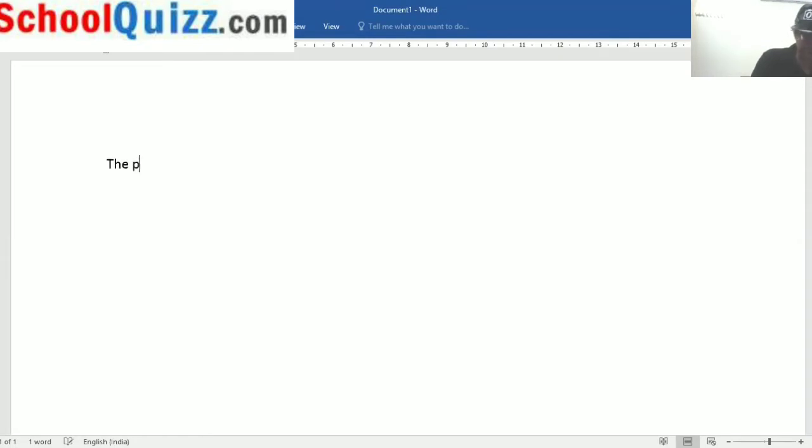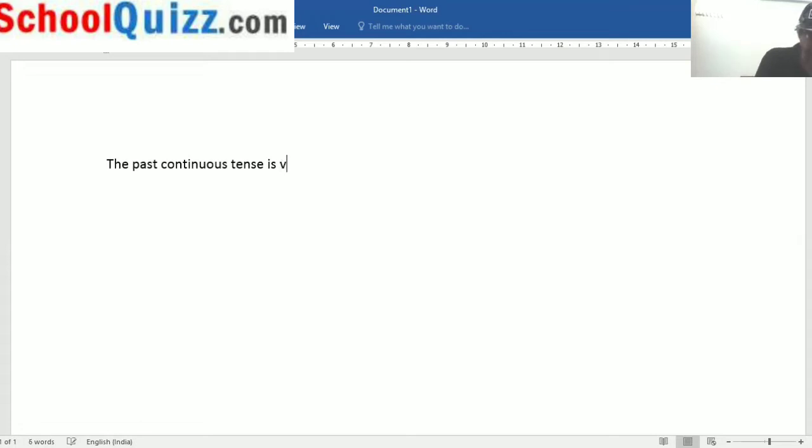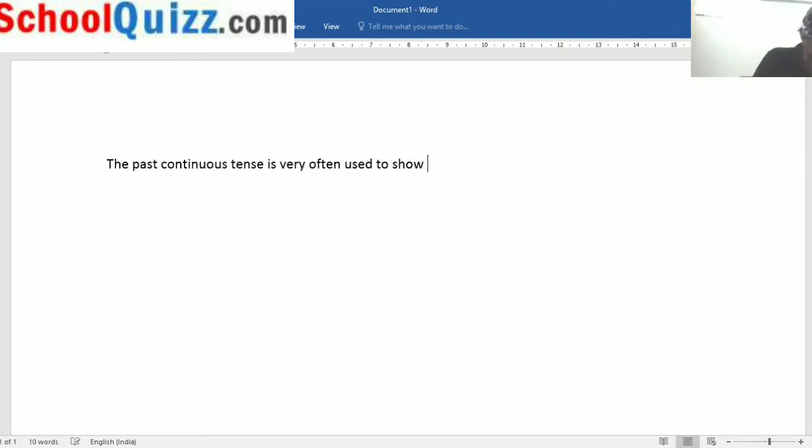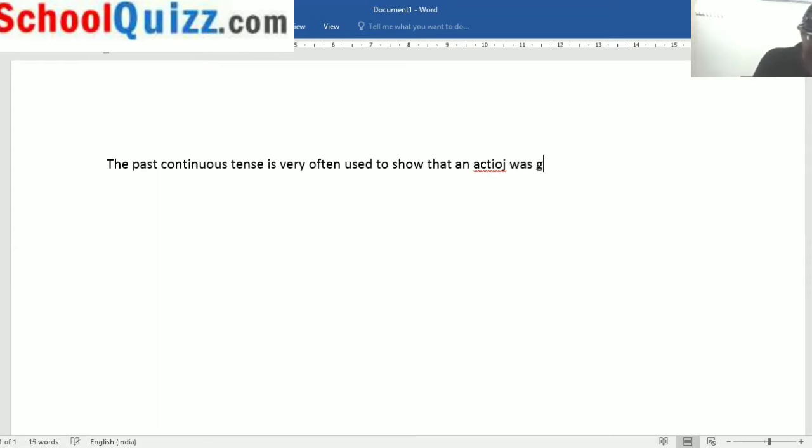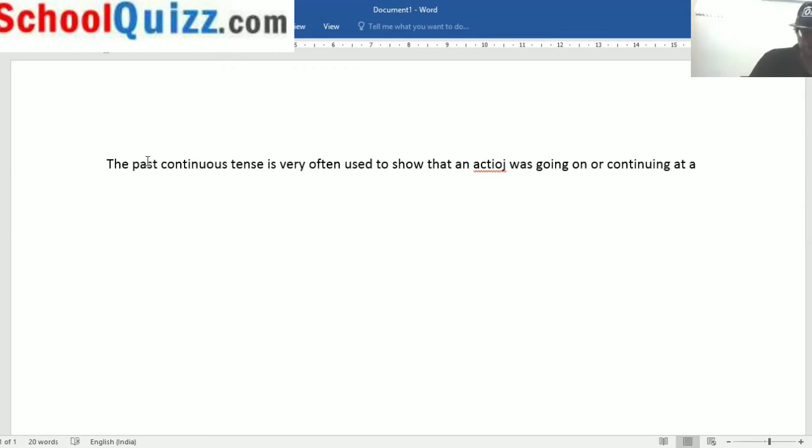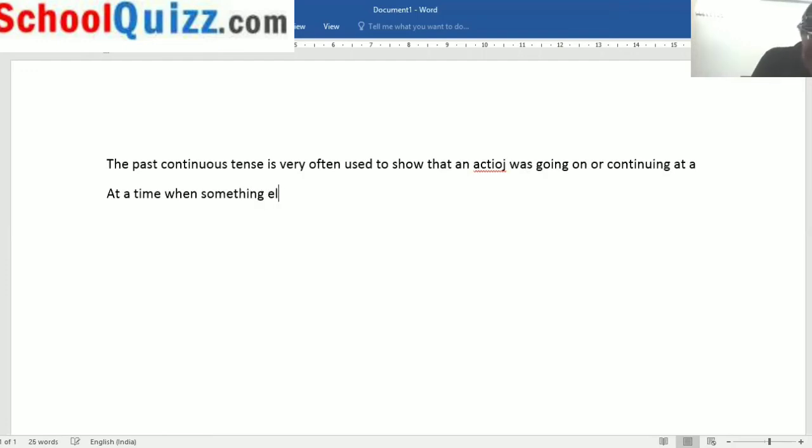The past continuous tense is very often used to show that an action was going on or continuing at a time when something else happened.